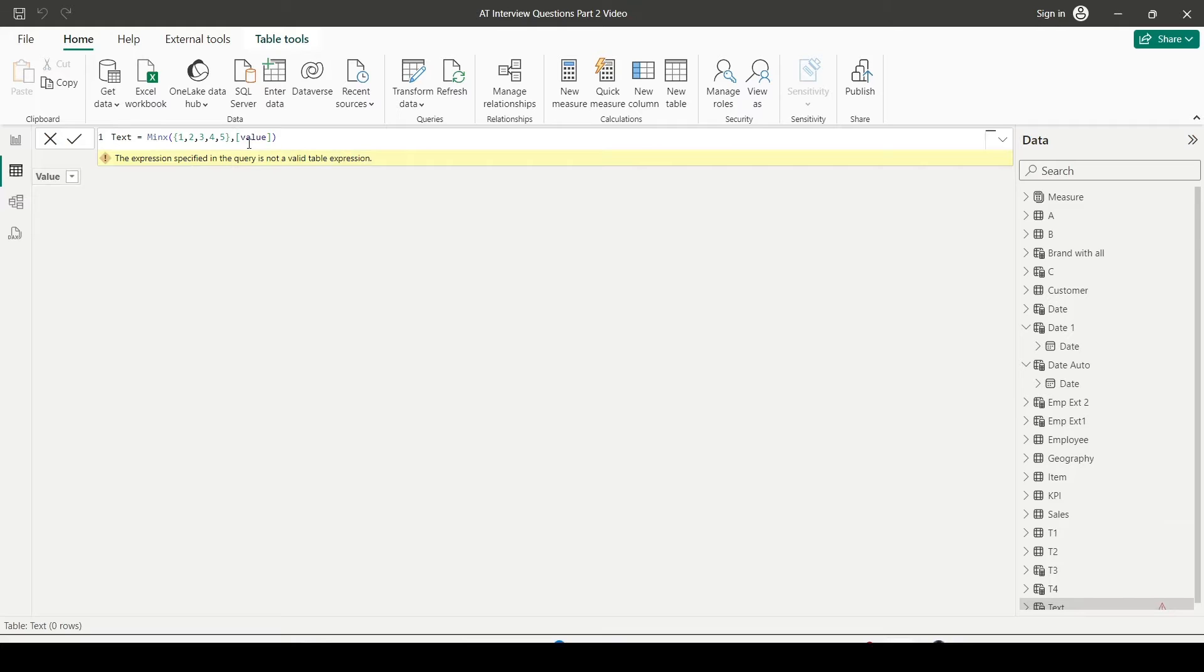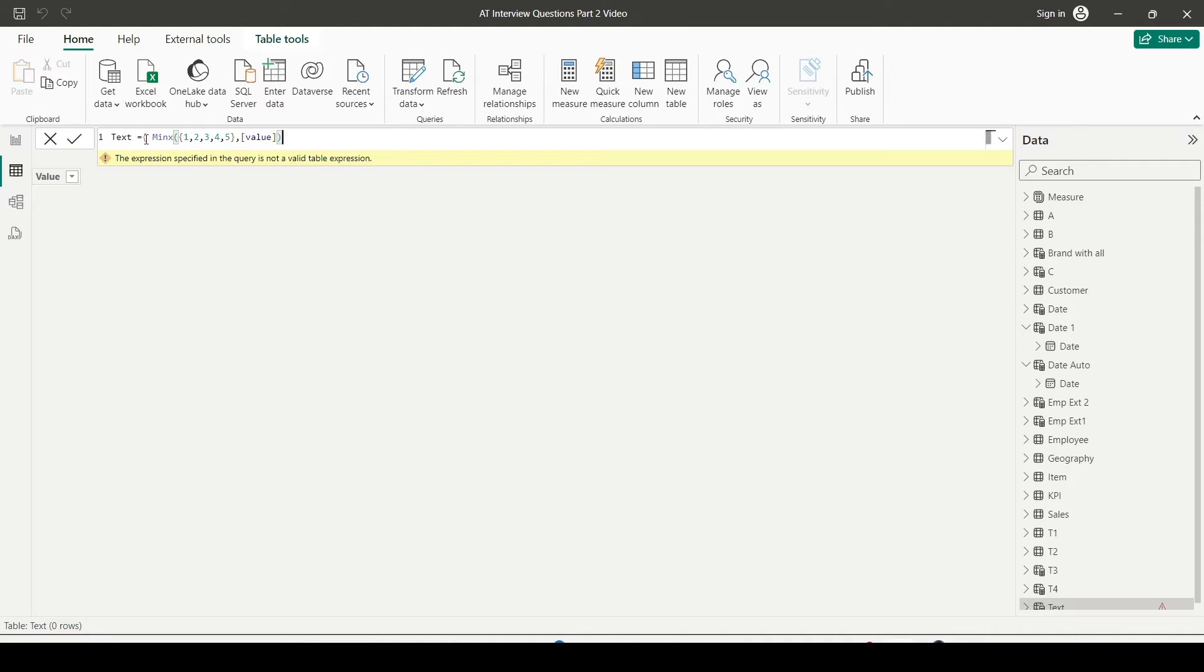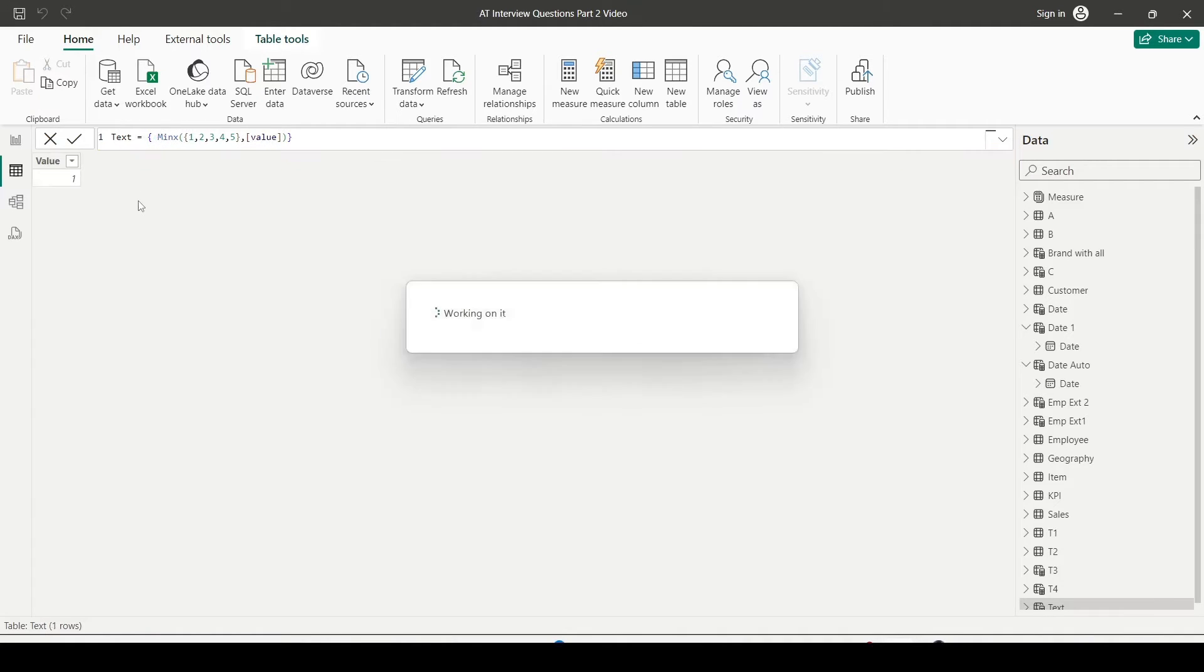Expression what I want is an expression like the value column, so we will give value. Now why is it giving error? This is not a table. Let me convert this into a table now. So I am getting a minimum value of 1 which is fine.